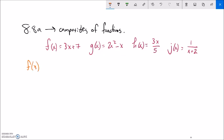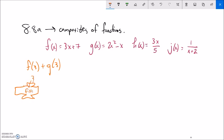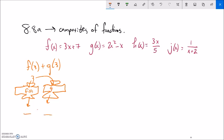If I wanted to go f of 3 plus g of 3, what I want you to notice is that I'm plugging 3 into f and getting some answer, and then I'm also plugging 3 into g and getting some answer, and then I'm adding those two answers together.